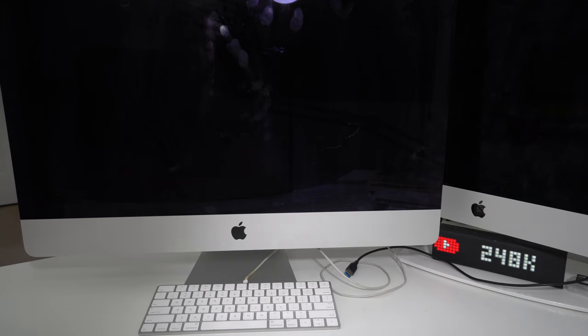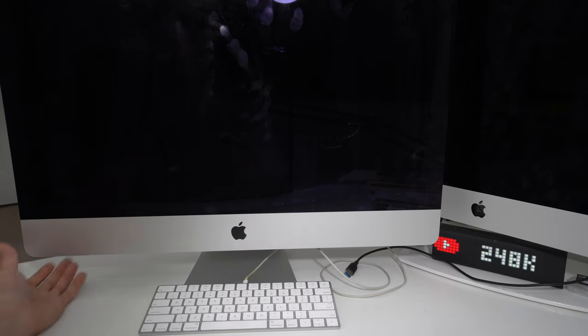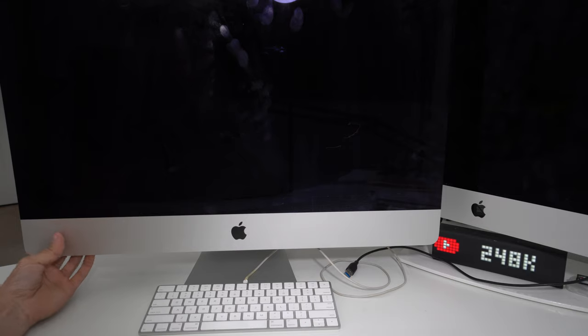Once you see that the screen completely powers off, give it about 10-15 seconds, and then we're going to power it back on. 10, 9, 8, 7, 6, 5, 4, 3, 2, 1, power it on.